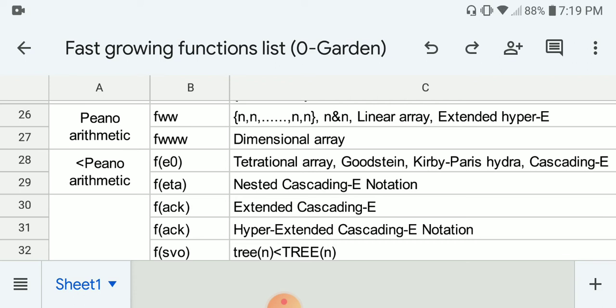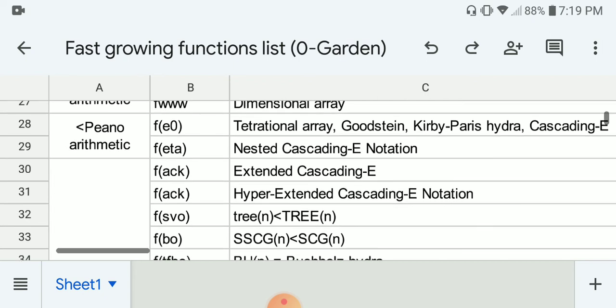This group cannot be proven total in Peano arithmetic, and includes F(ε₀). Examples at this growth rate include the tetrational array, which is the most powerful well-defined form of BEAF, the Goodstein sequence, the Kirby-Paris hydra, and the cascading E notation. Next, F(η₀) examples include the nested cascading E notation.